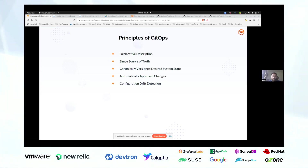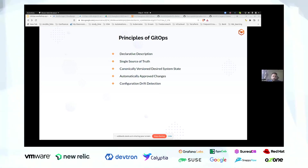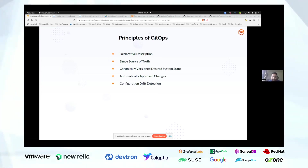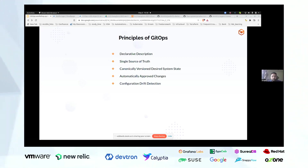Another key principle is canonically versioned desired system state. Let's say you have stored your current state with semantic versioning like 1.0.0 in Git. Now you want to apply a minor patch to your application configuration. You can commit that change as 1.0.1. If that minor change does not bring the expected result, you can always roll it back to the previous 1.0.0 state. So you should be able to canonically version your system. Next is automatically approving changes: once you have declared your state in Git, your GitOps system should have the ability to automatically apply those changes and bring the desired state from Git into your Kubernetes cluster.